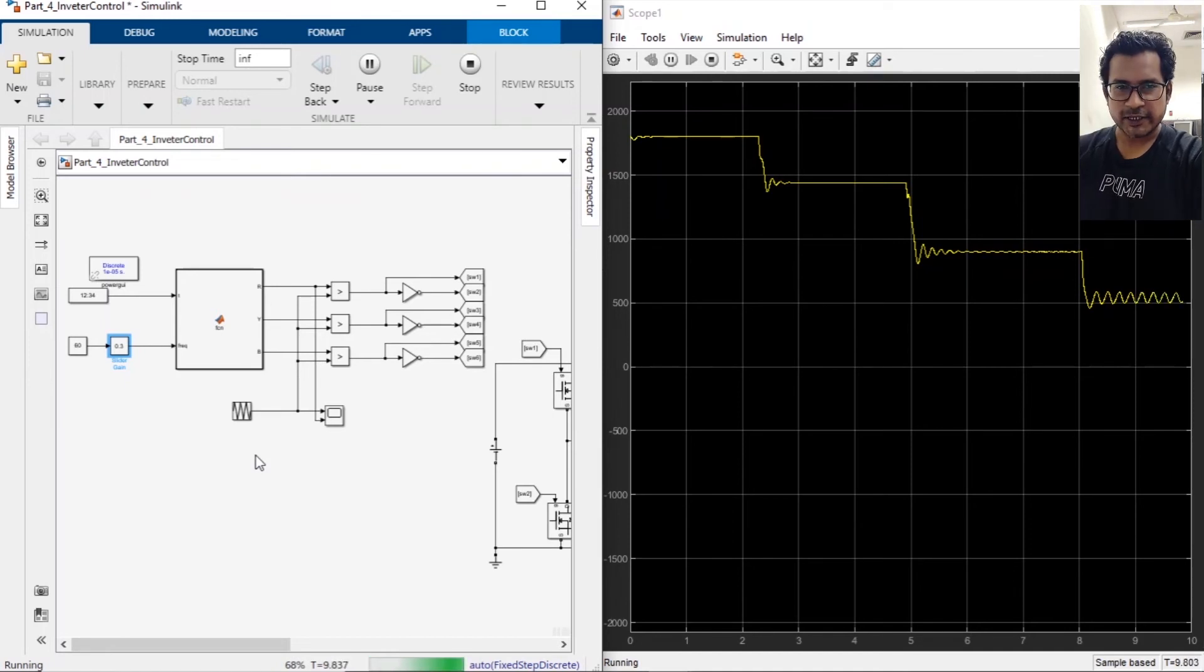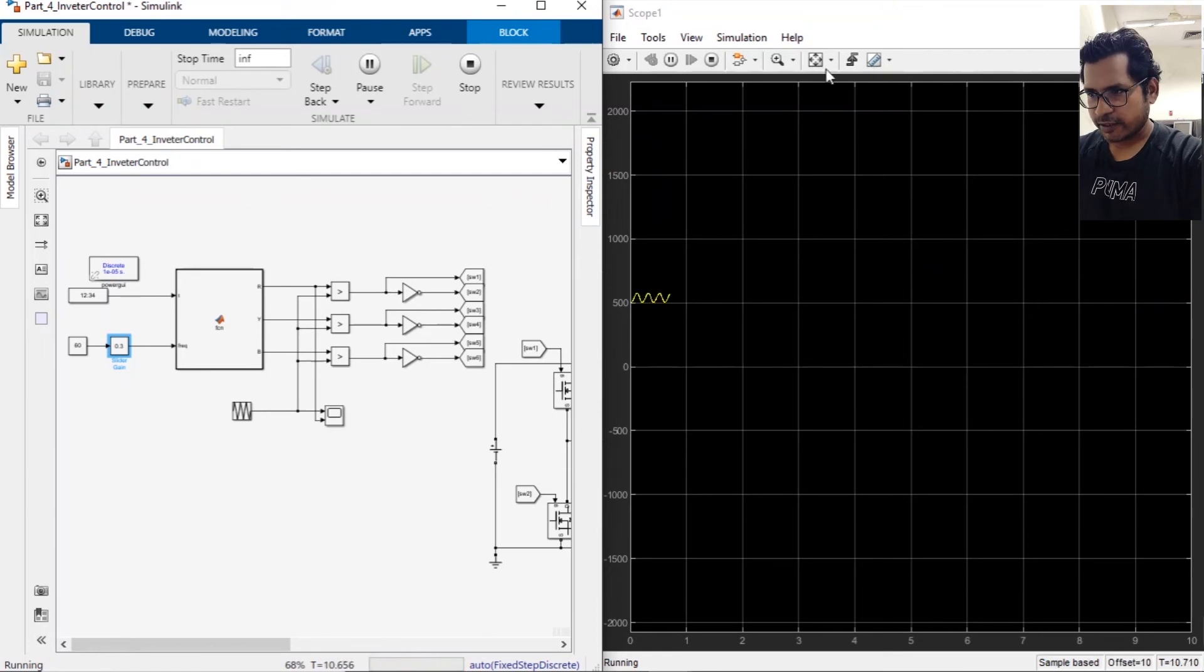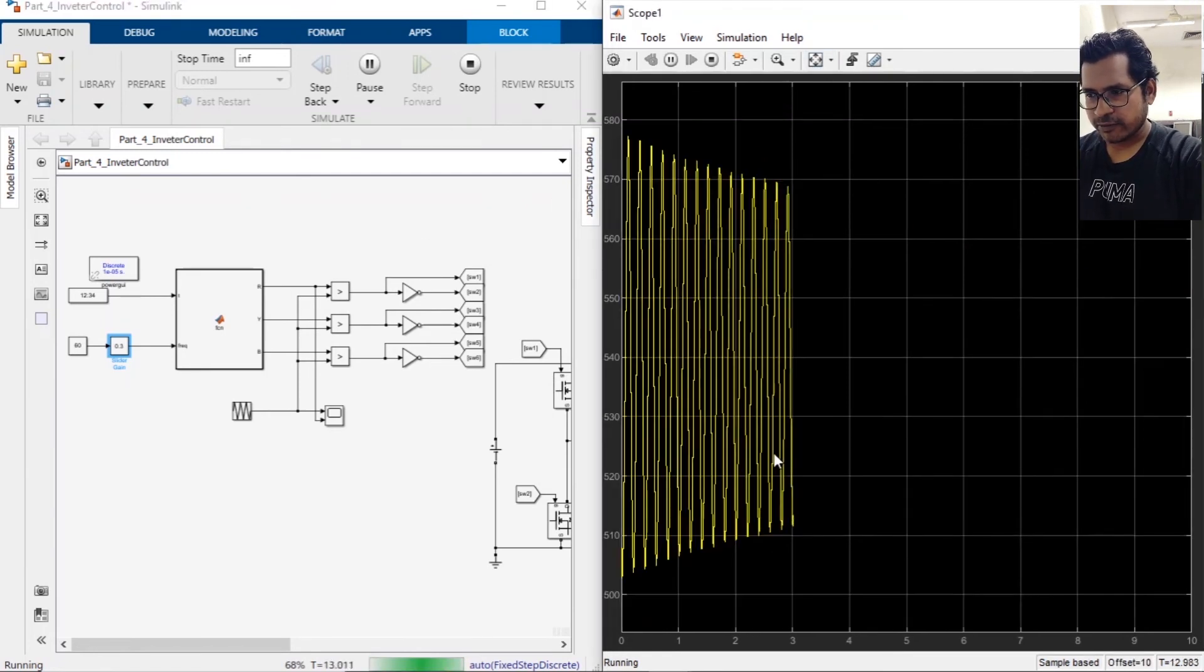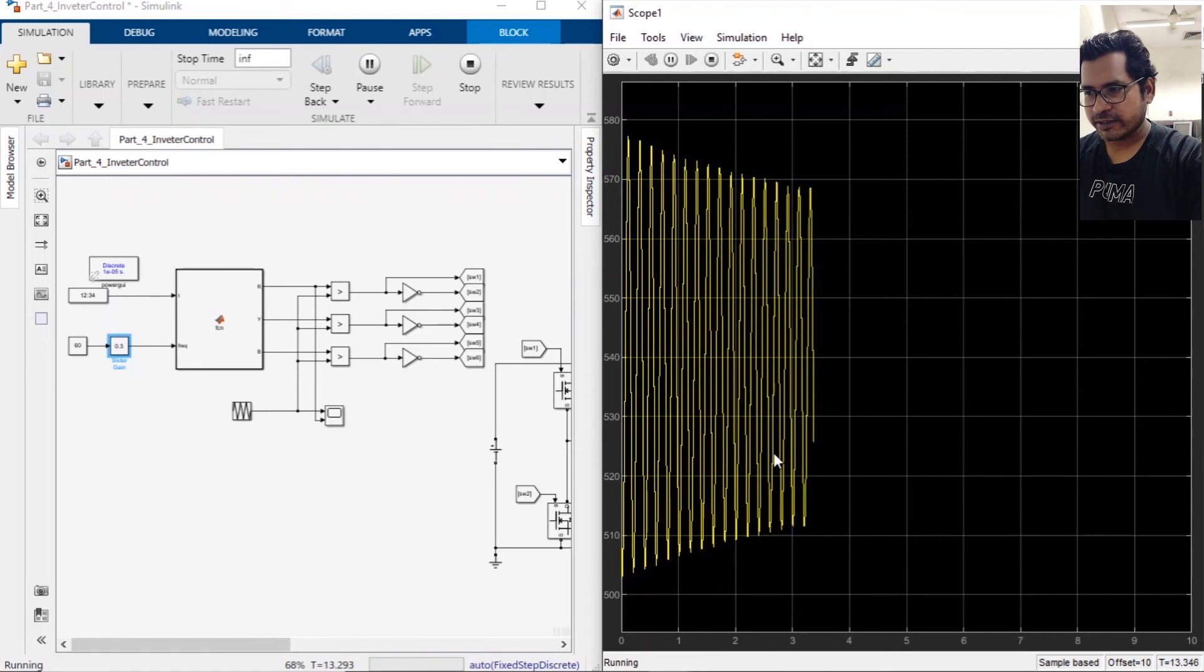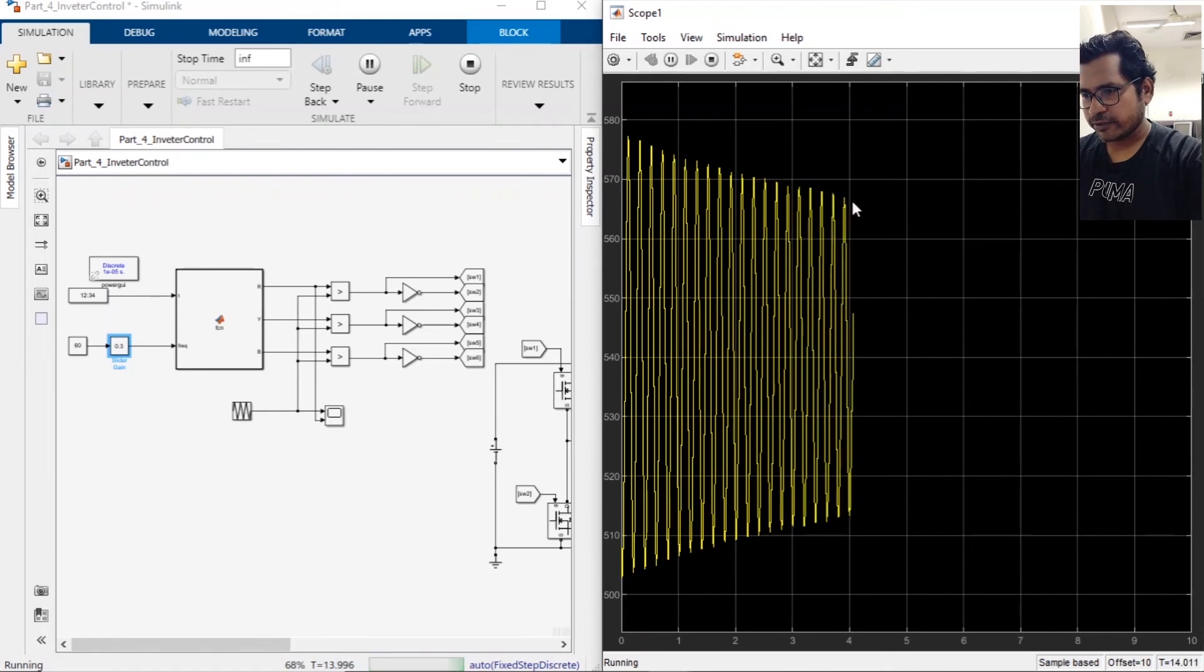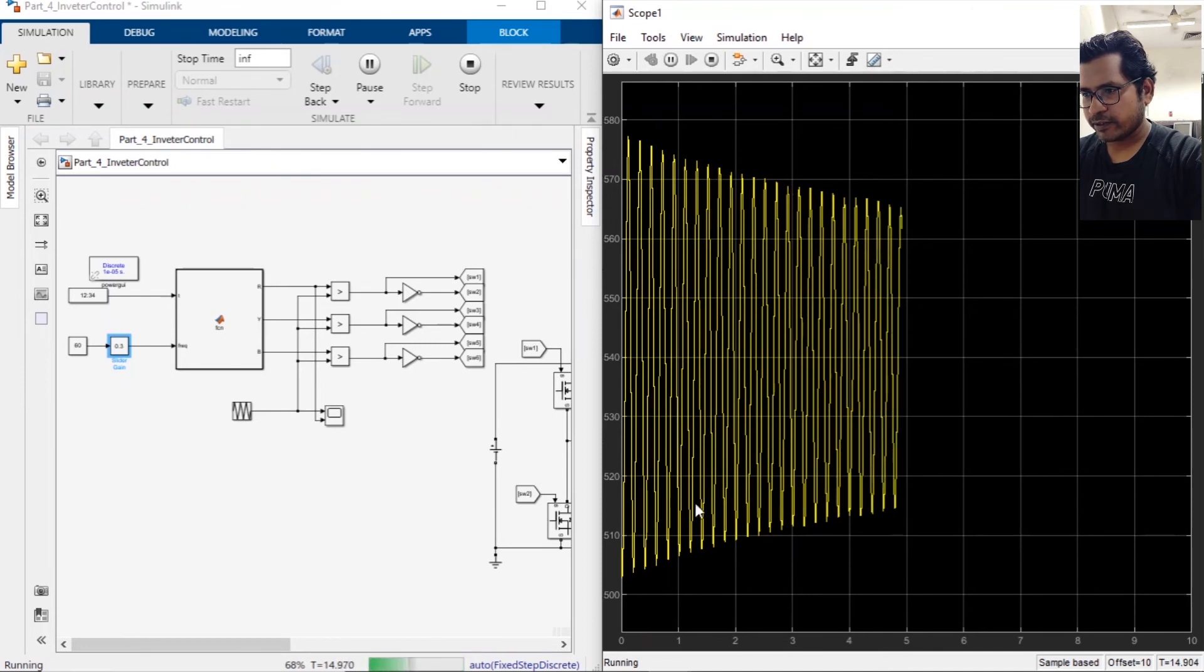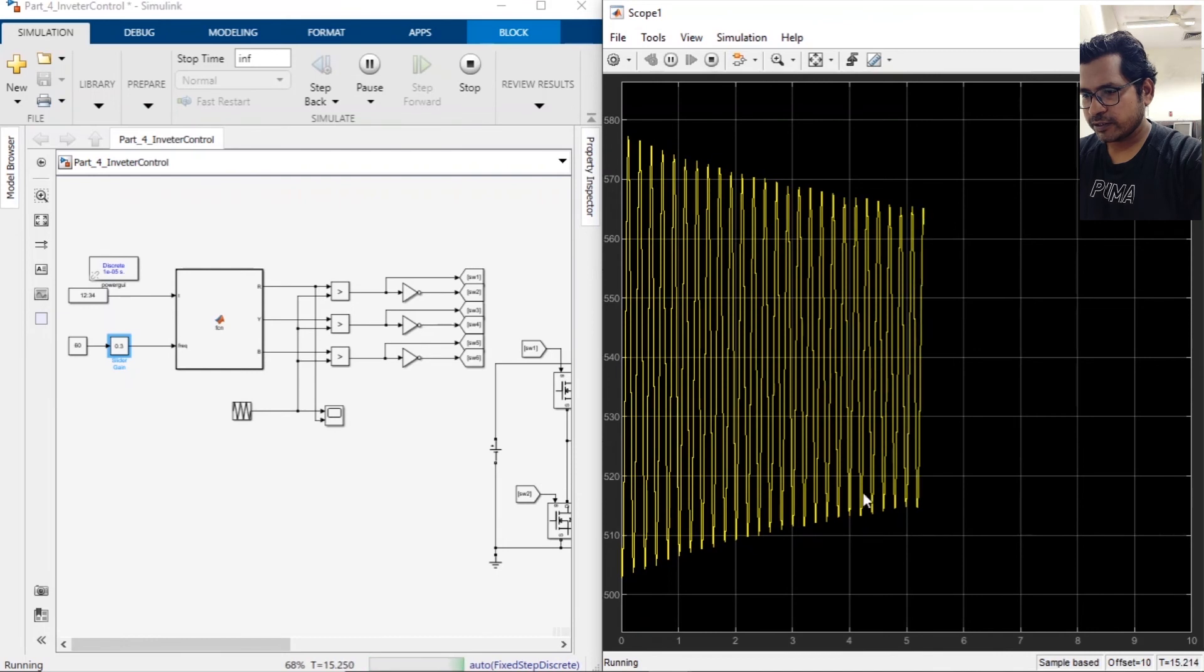As we expected, the speed of the motor is changing as we want. It is taking some more time to get stabilized, but it is definitely getting stabilized. You can see the amplitude - the difference between the minimum and the maximum is decreasing from 580, 510. Now it is around 560 and 520.